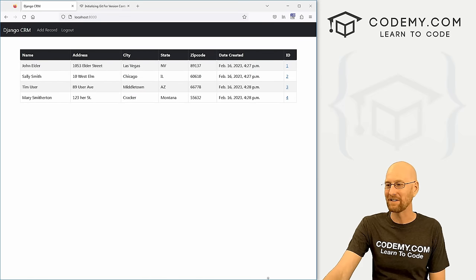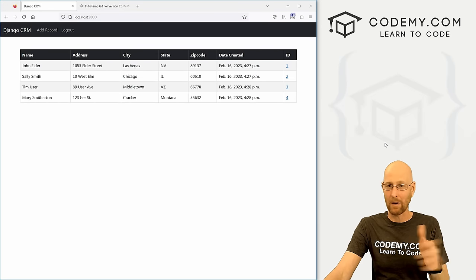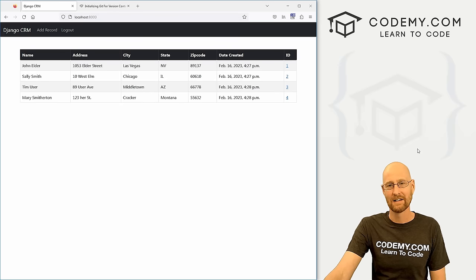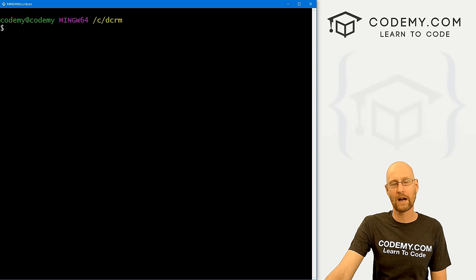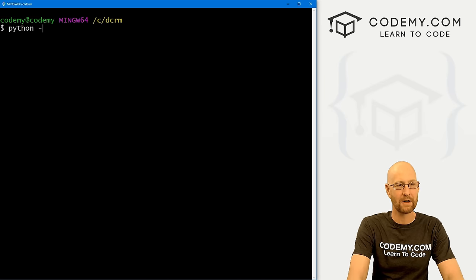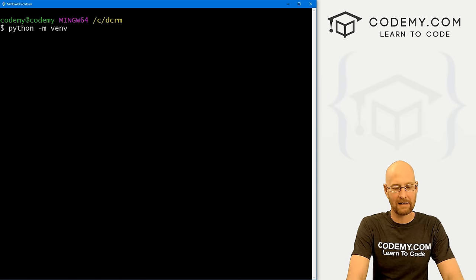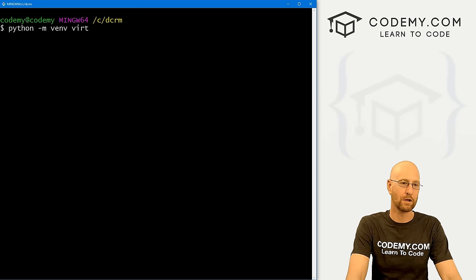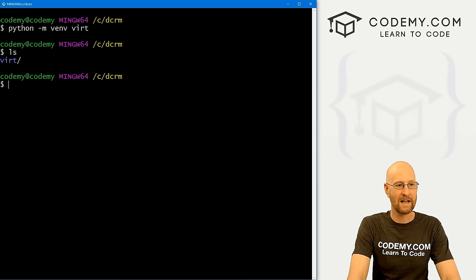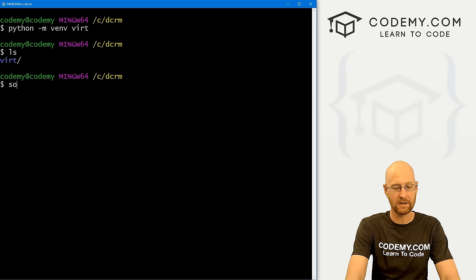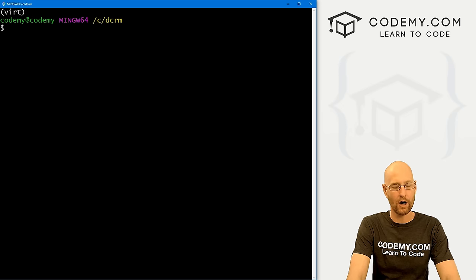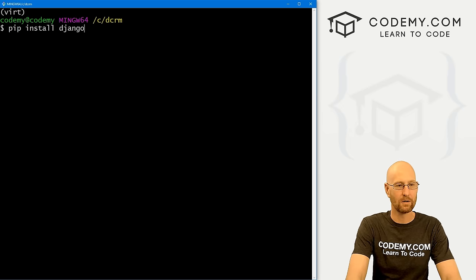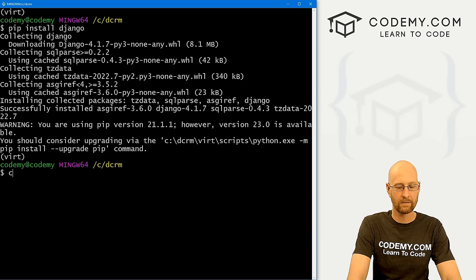We're going to use MySQL to mix things up. You could easily swap in Postgres with just a couple of settings changes. Let's create a virtual environment: Python -m venv vert. Activate it with source vert/scripts/activate — you'll see "vert" appear indicating it's on. Now let's pip install Django.